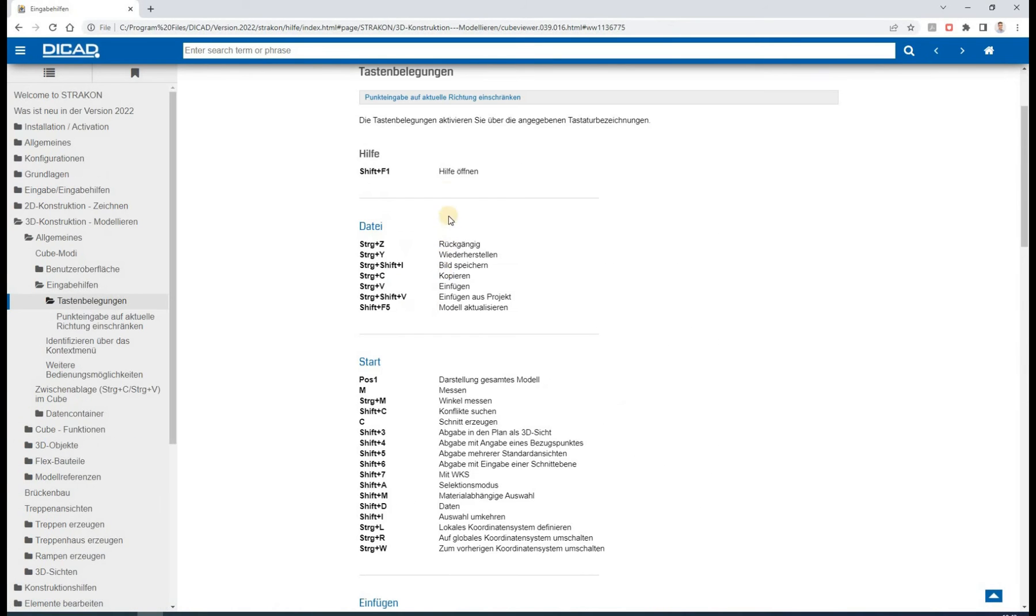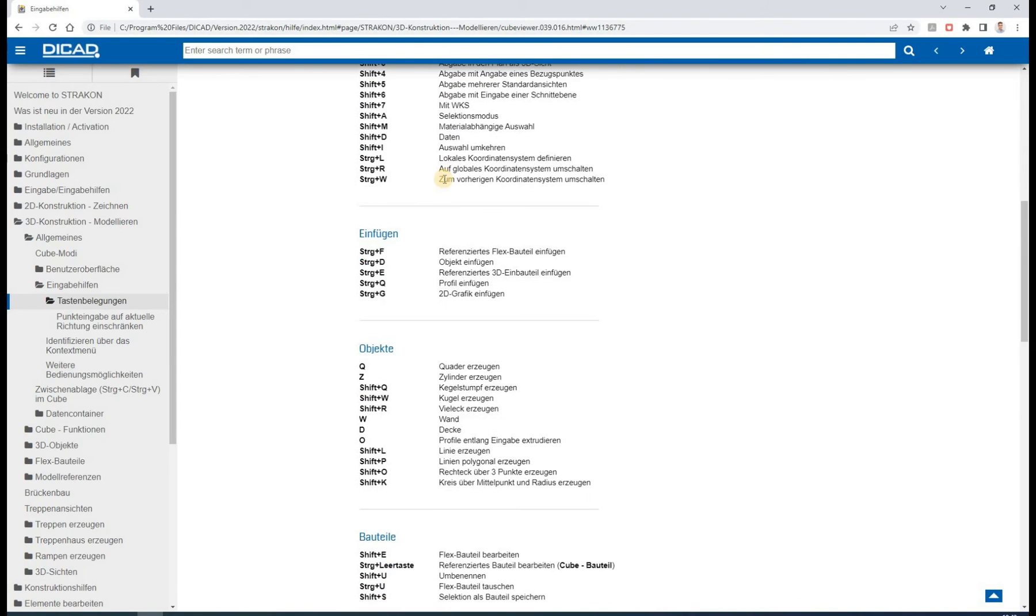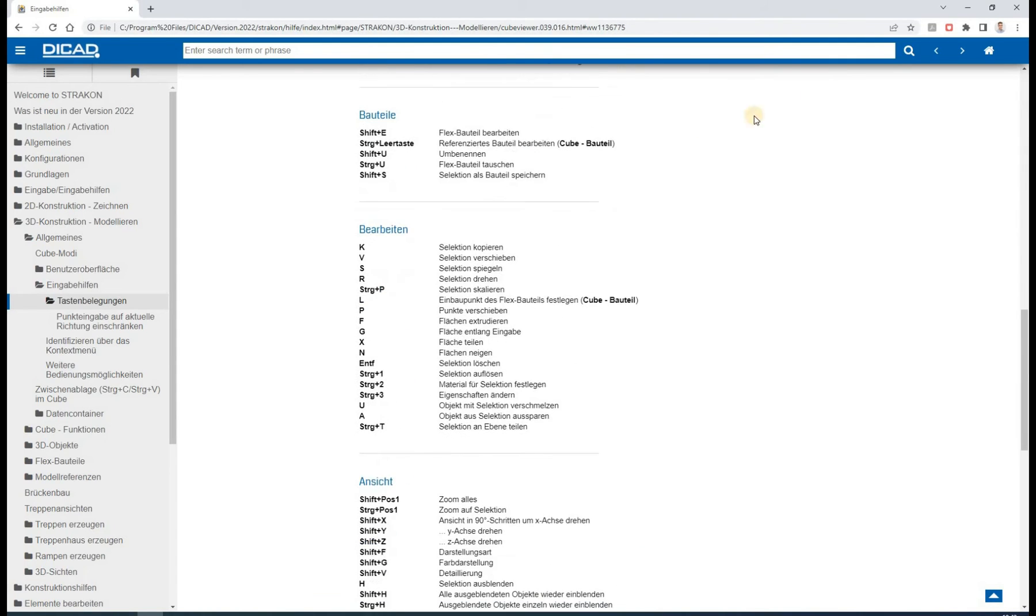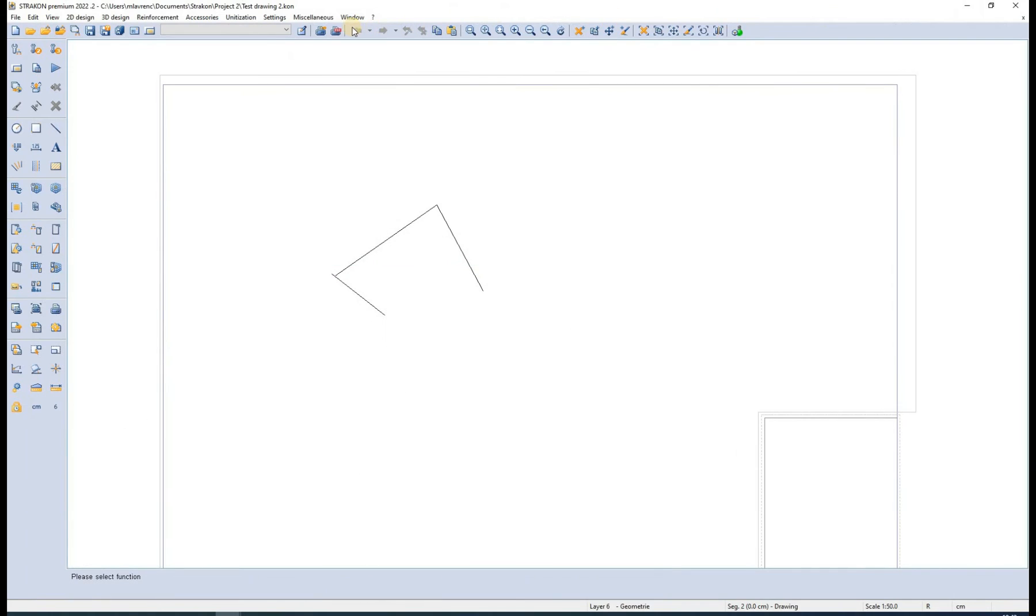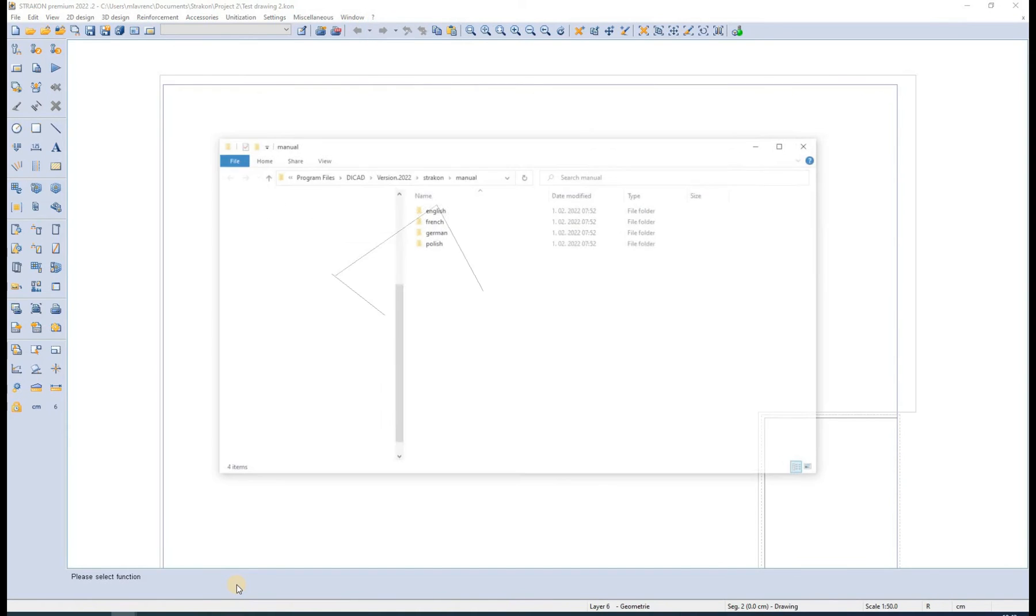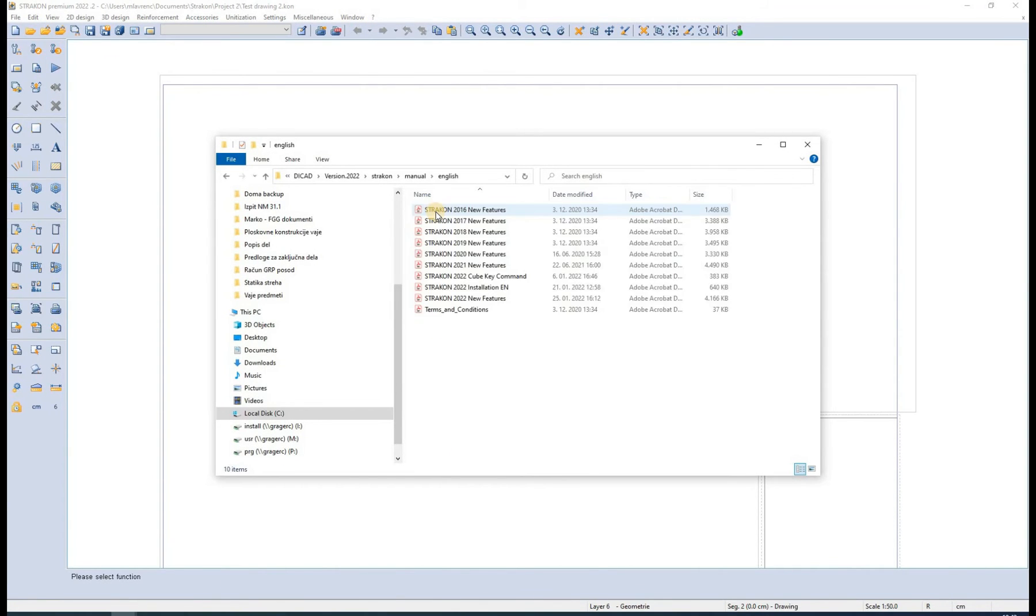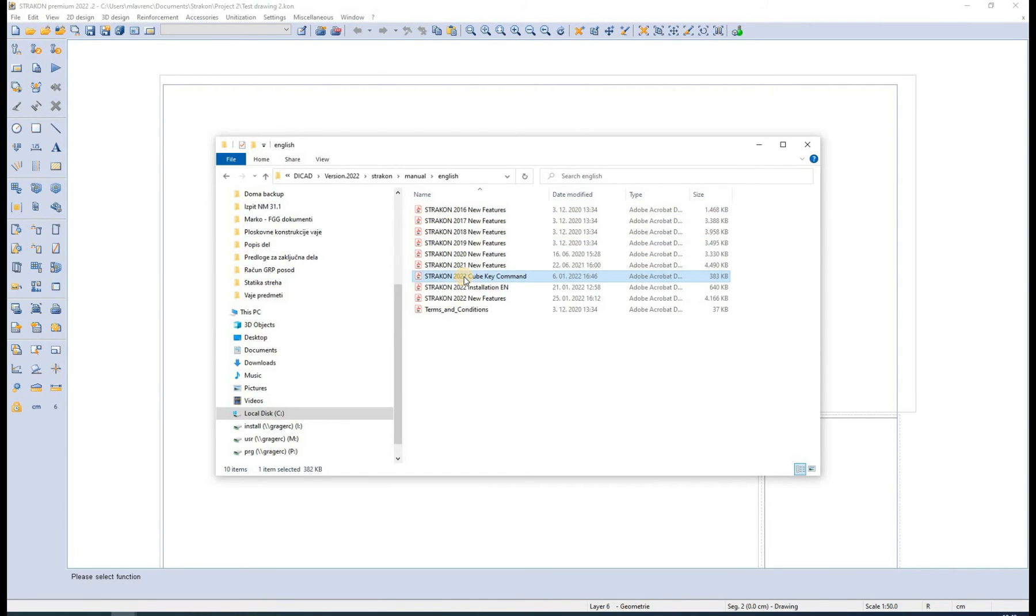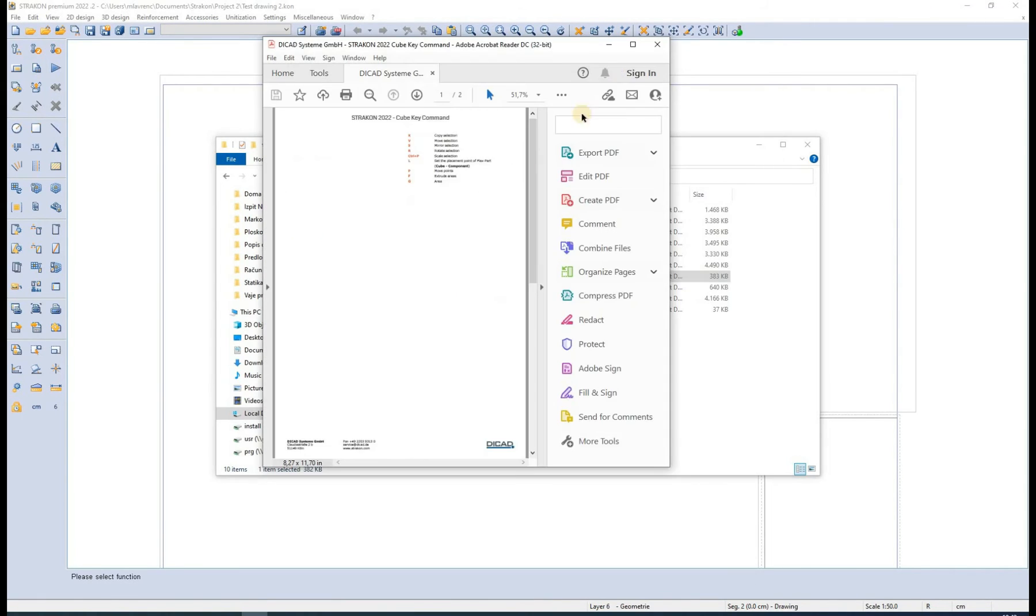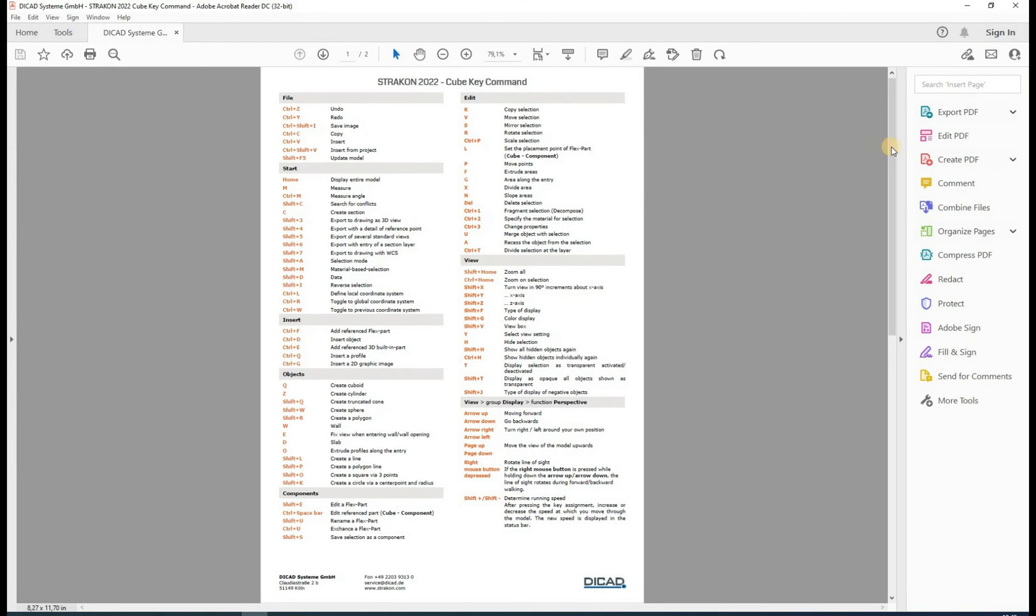This part of the help menu is currently only available in German. But we can find the international version of key commands by selecting the manuals options and opening the PDF cube key commands. A key command for each cube function can be seen by hovering over the command with the mouse.